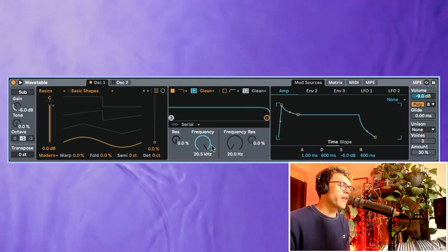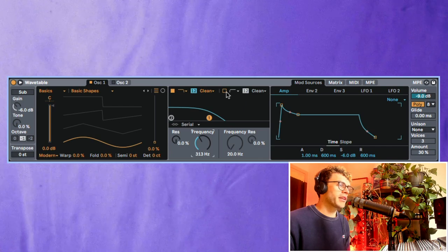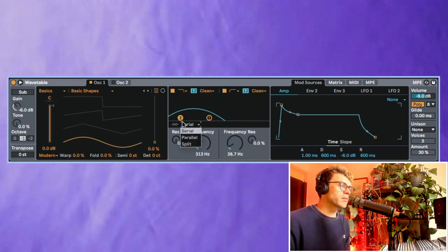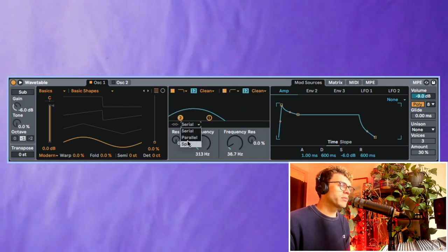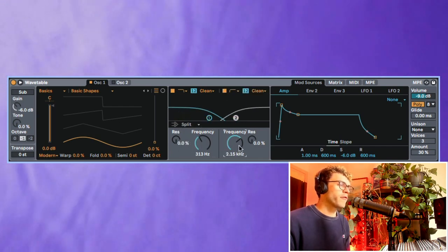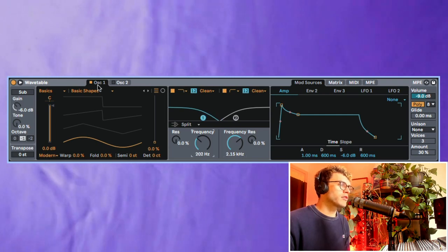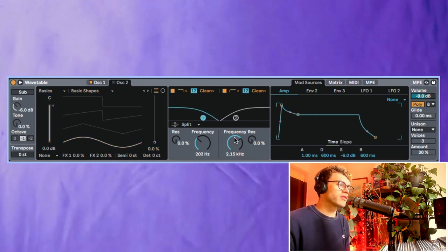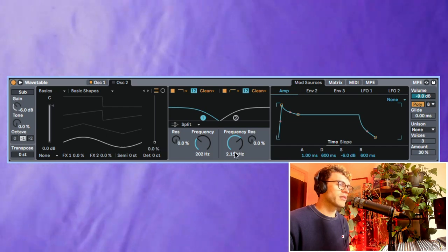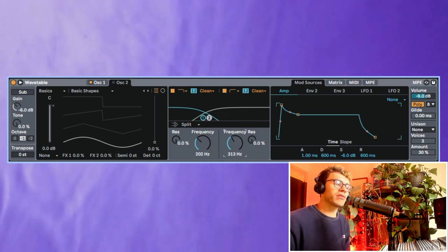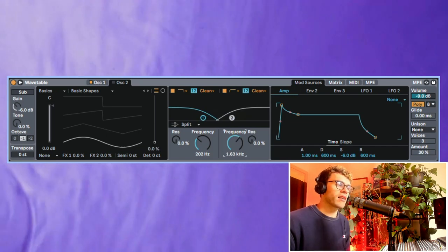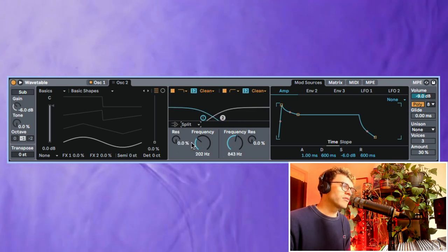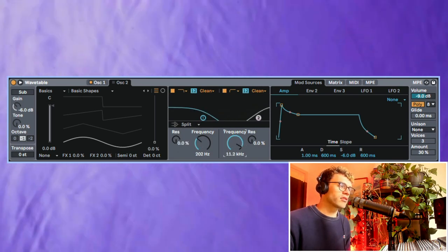So one of my favorite things about wavetable is that we've got these two filters and we can actually put it into split mode and that is going to use filter one to filter oscillator one and then filter two is going to be connected to oscillator two. So we've got these two different oscillators with two completely separate filters for each one. So this is a really awesome feature and there's a lot that you can do with it.